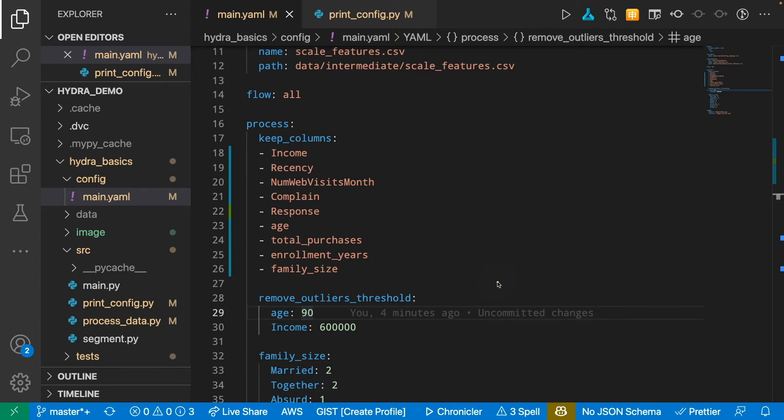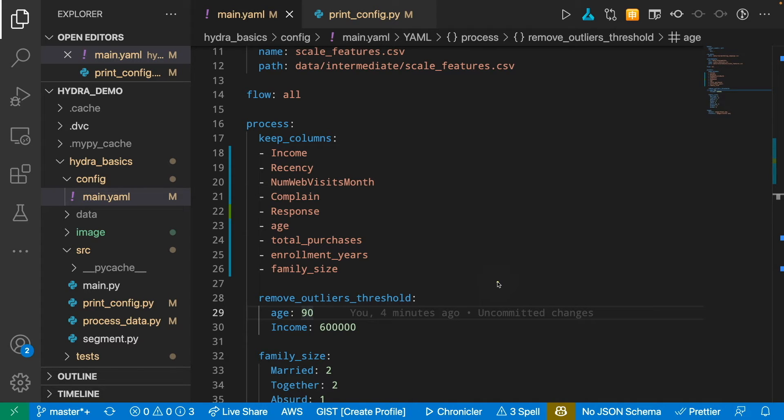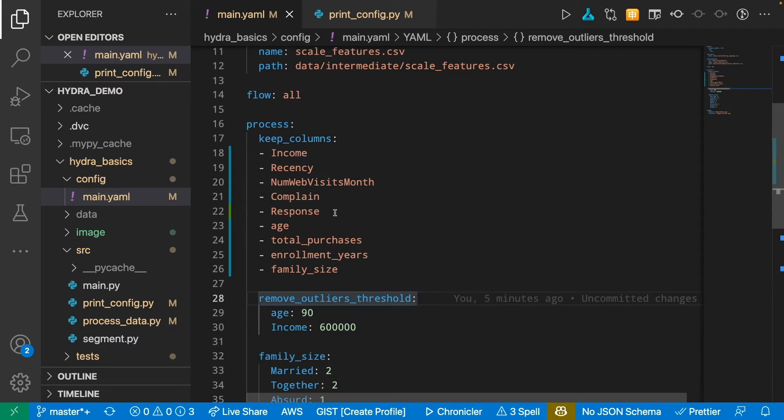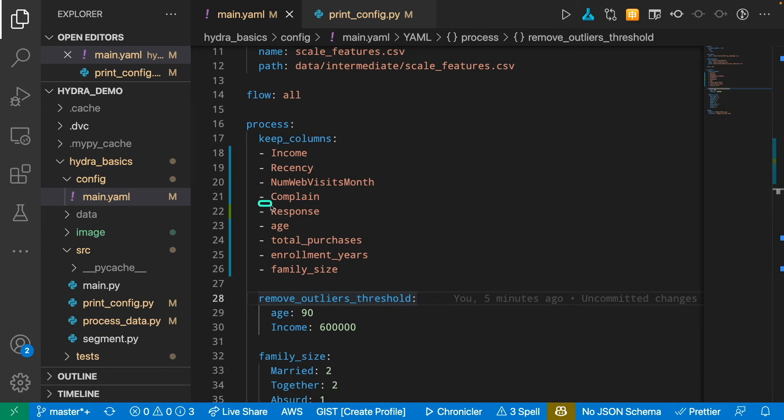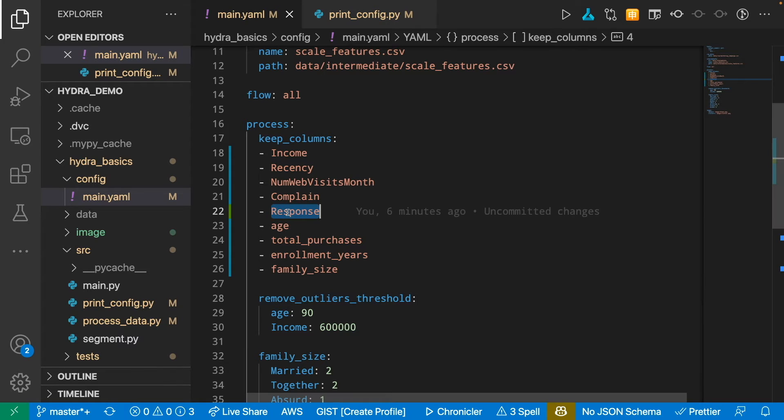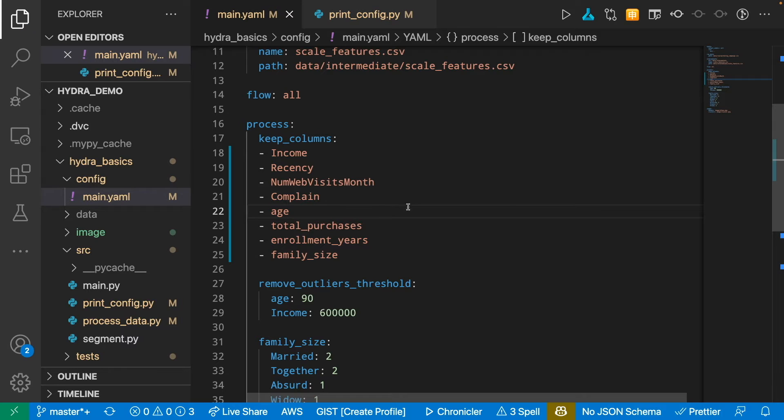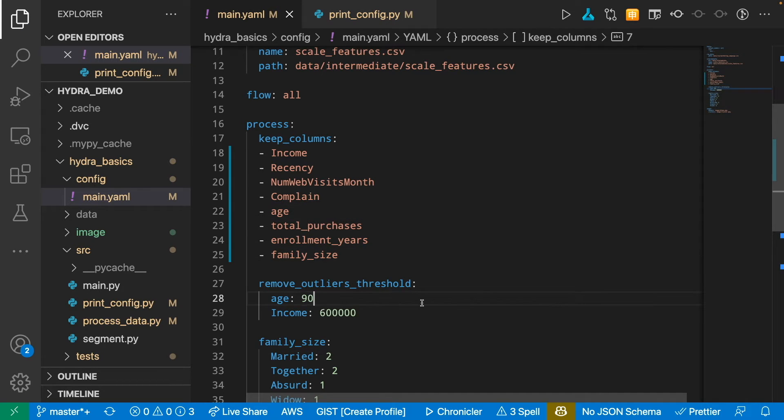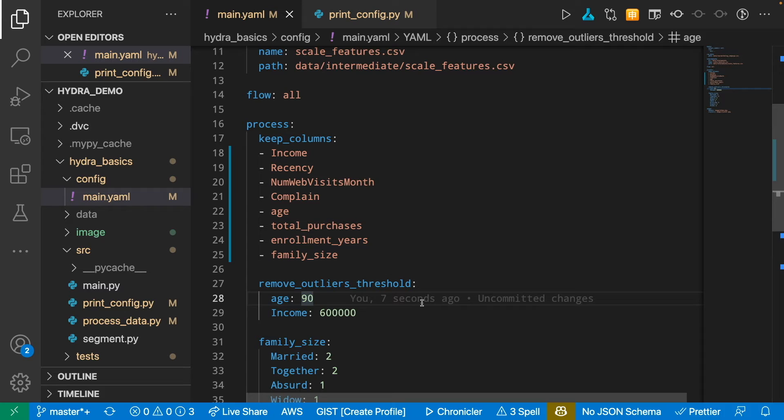A lot of times, you might want to change the parameters inside a configuration file to see which combination of parameters result in the best metrics. For example, if you think the column response might not contribute too much in predicting how much a customer will buy a product, you might want to eliminate this column and then run the entire pipeline and see if you got a better result with the change in the number of features.